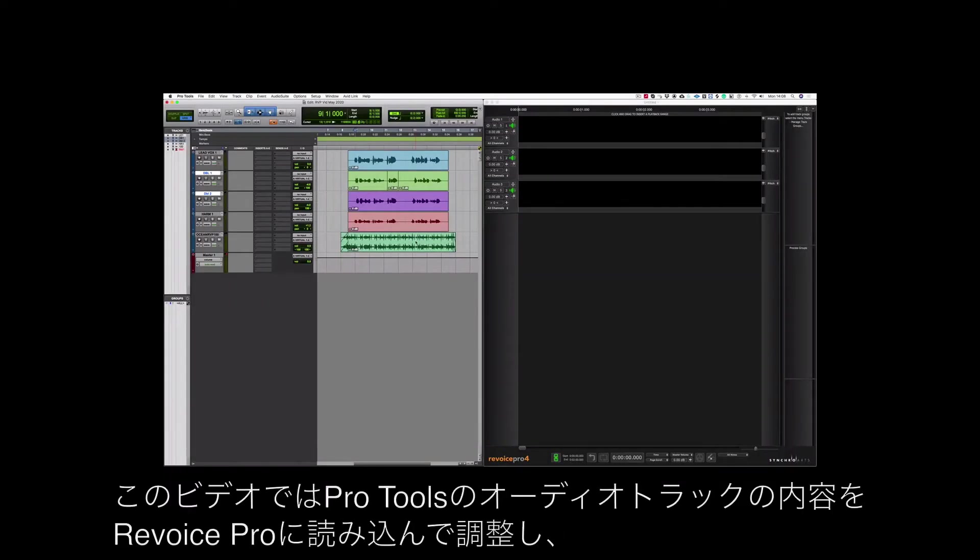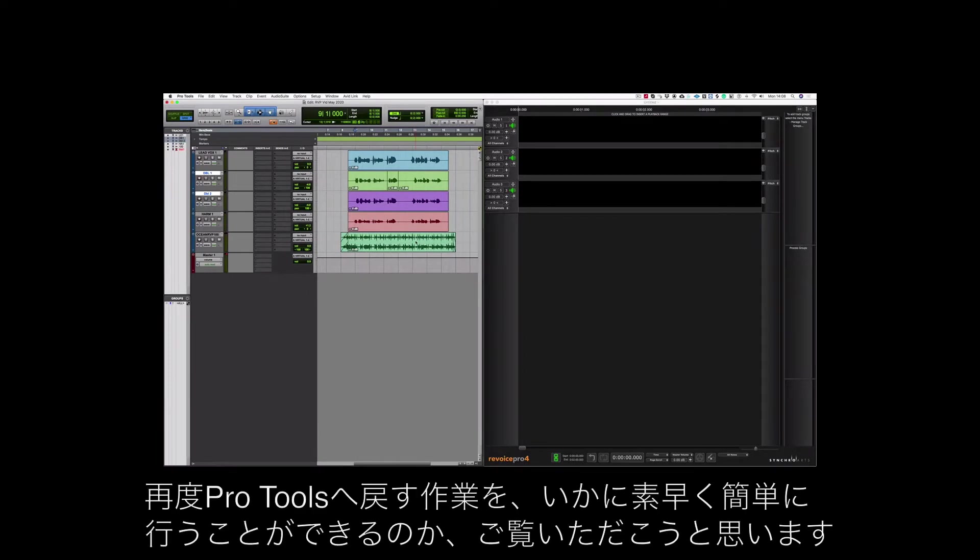Hi, I'm Paul Drew. In this video I'm going to show you how quick and easy it is to take audio out of Pro Tools to be fixed in Revoice Pro and back again into Pro Tools.